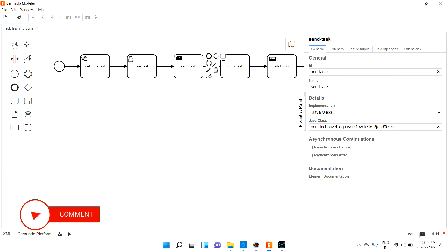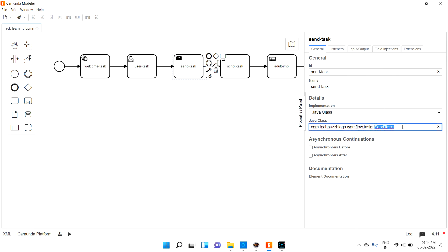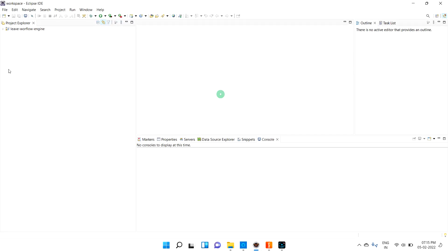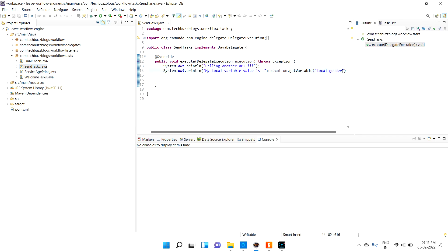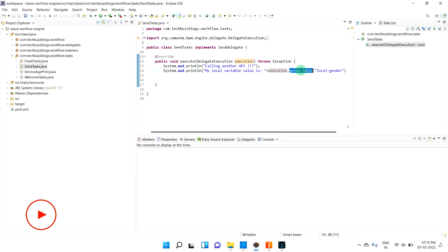In this send task class, I can access the local variable. As input, I need to access it. When the execution enters this task, it will accept all the input values and you can process them. Let me open the class file — the send task class. Here I can access 'local_gender', get that variable using the execution object, and print it out.